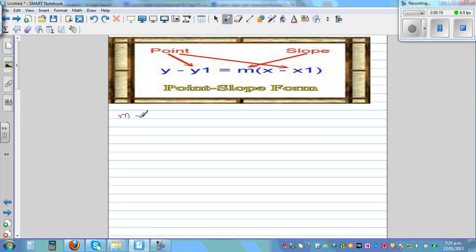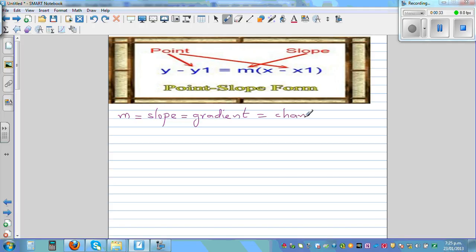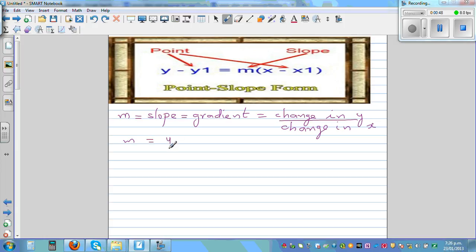The gradient is rise over run, or change in y over change in x. So m can also be written, if you have two points, as y2 minus y1 over x2 minus x1, where (x1, y1) and (x2, y2) are the two points.